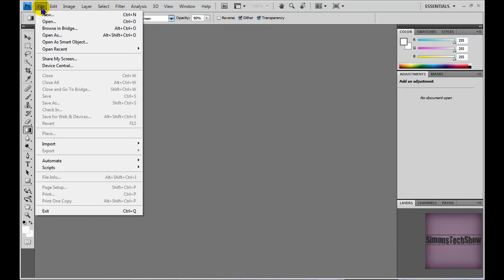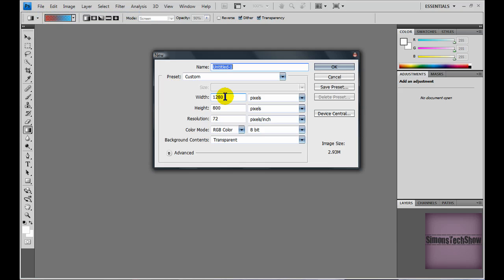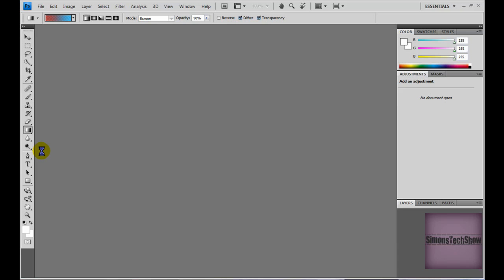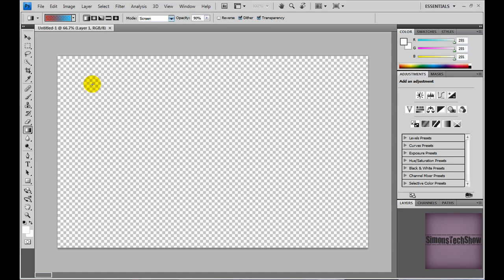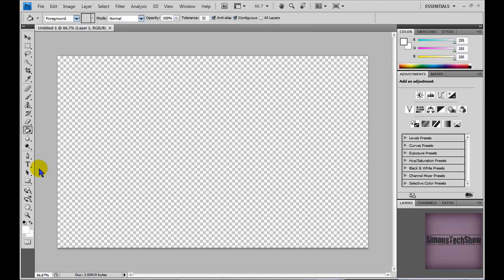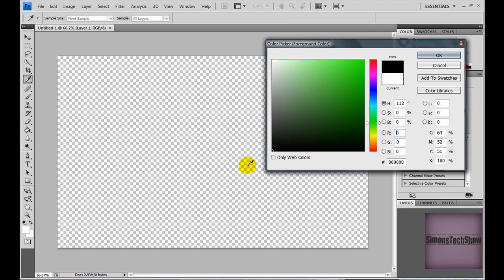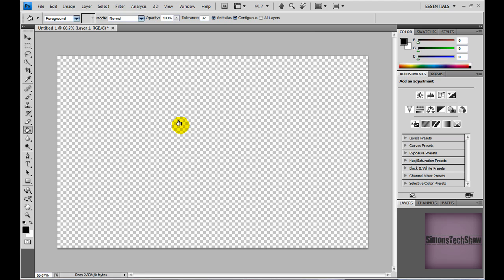So, you're going to want to start off by making a new project. Name it whatever you want and make your size roughly the size of your desktop. Click OK. You should have a window pop up like this. And you're going to go to your paint bucket, color black, and just fill it.